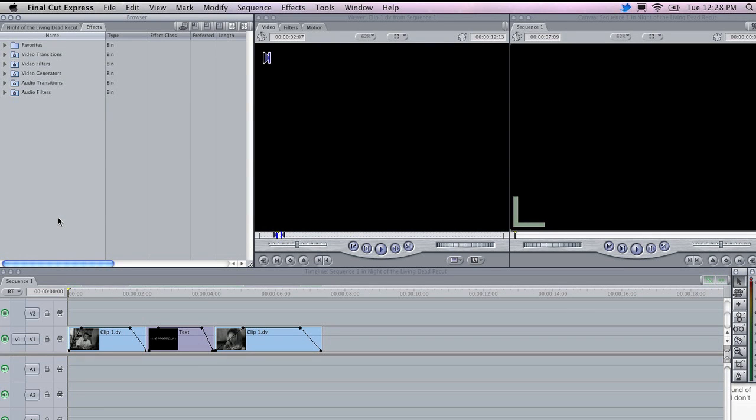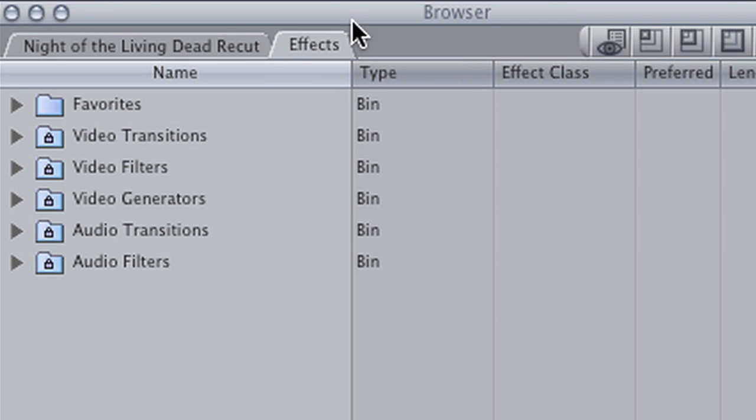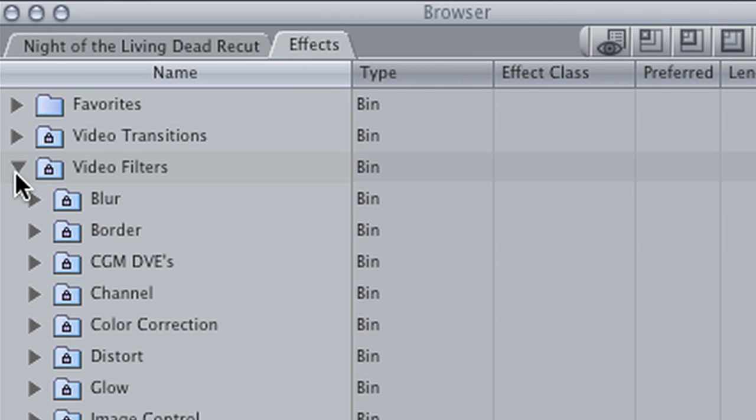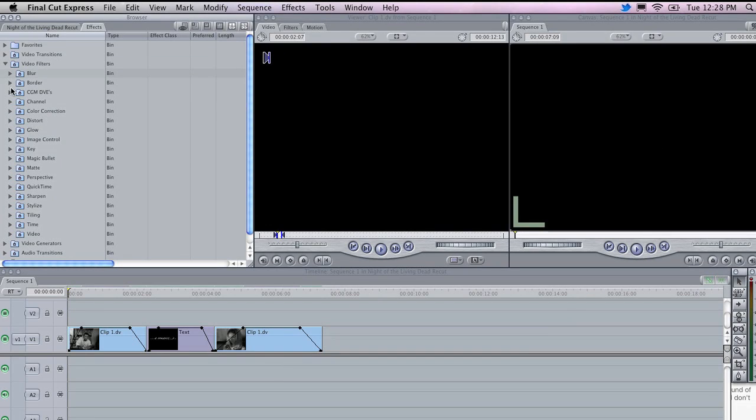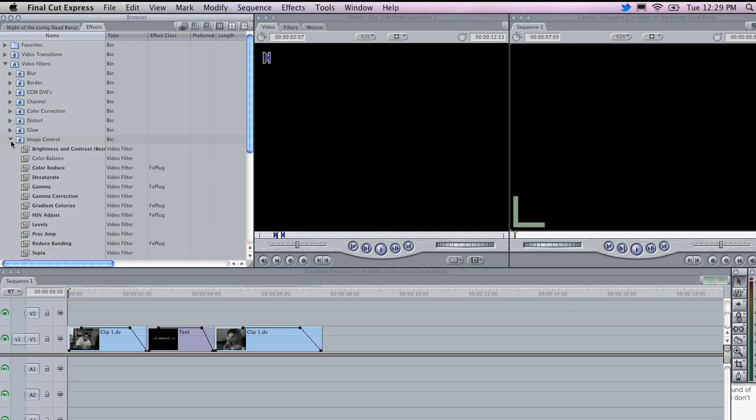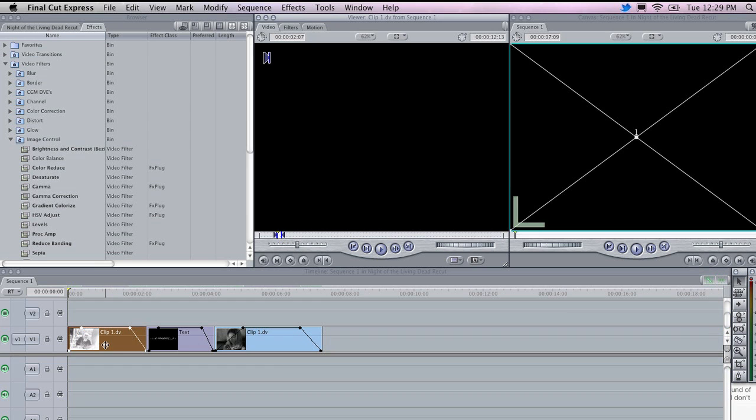I am going to add an effect to a clip in Final Cut. To add an effect to a clip in Final Cut, go to the Effects tab, go to Video Filters, and choose one of the many filters that are available in Final Cut. I am going to double click on the first clip that I have here in my timeline, and open it up in the viewer.